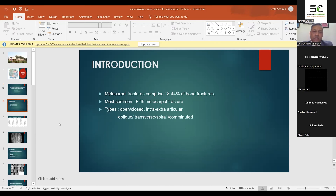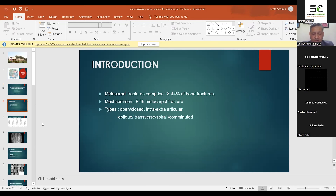Metacarpal fractures mainly comprise 18 to 44 percent of all hand fractures, and the most common fracture in the metacarpal is the fifth metacarpal. Metacarpal fractures may be open, closed, intra-articular, or extra-articular — oblique, transverse, spiral, comminuted — there are various varieties which we usually deal with.